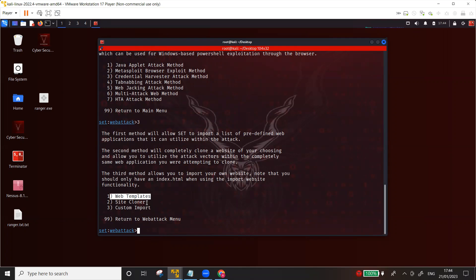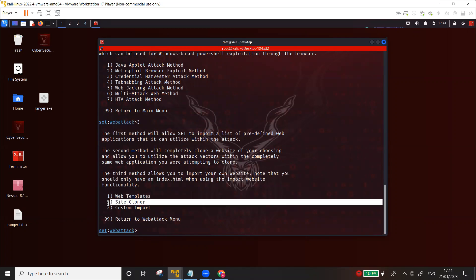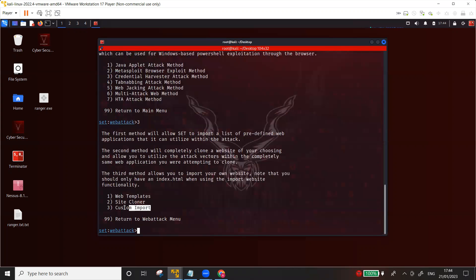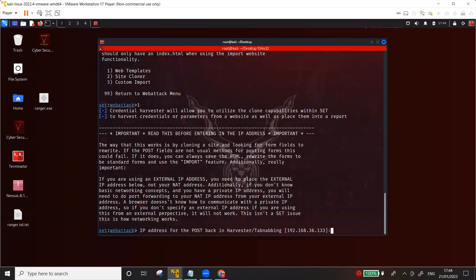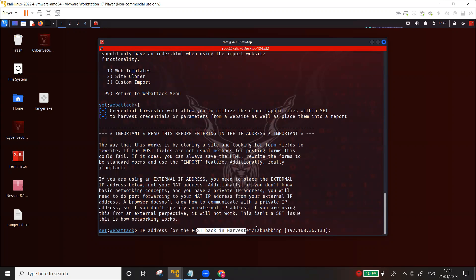Now here we have three options: you can use the web templates which are already available, which I'm going to use and show you; you also have the second option of a site cloner that you can clone a certain website - we're going to use that as well; and then you have the custom import option in which you can import a certain website. Let's go ahead with the first option which is web templates.